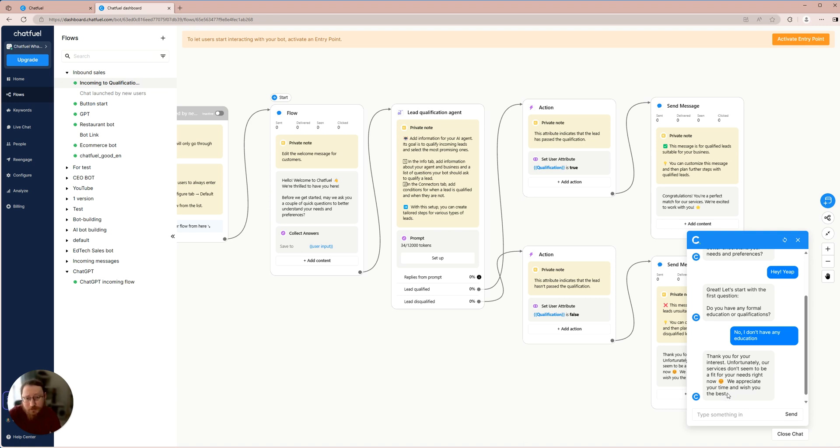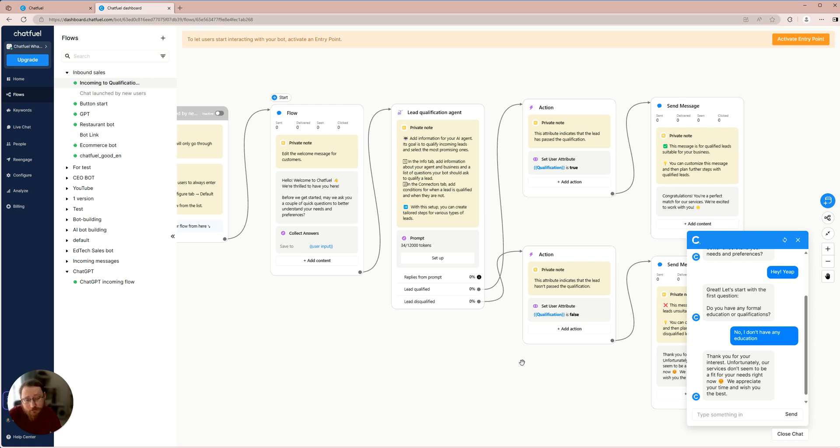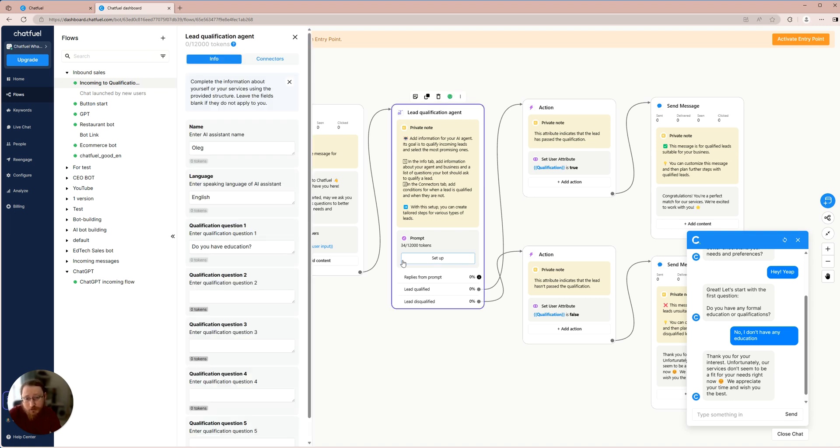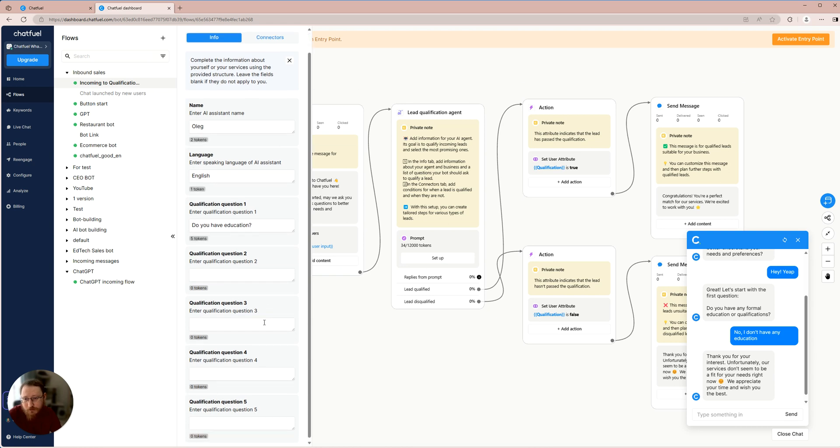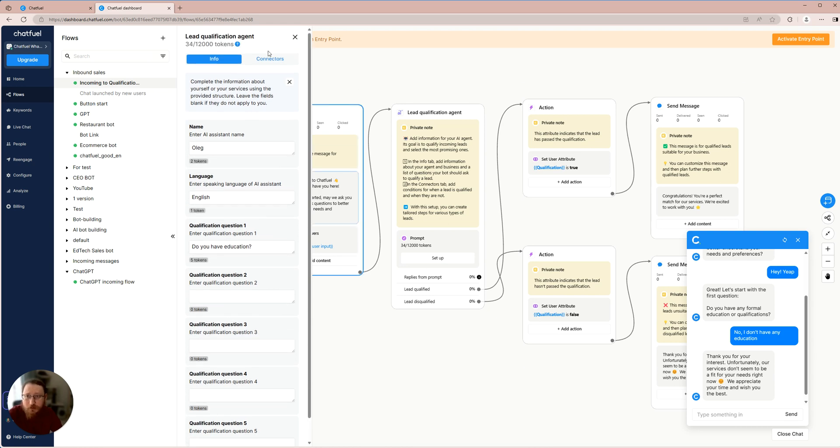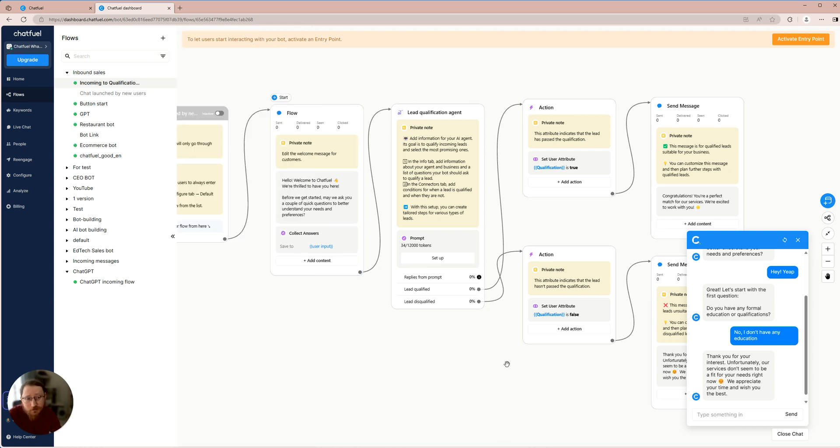However, using this straightforward method, you can quickly establish a qualifying agent that will effectively assess your customers in as little as 3 to 5 minutes. Again, what do you need? Simply click on the setup button to proceed with the process, and enter all the qualification questions and set when to disqualify a lead and when to qualify them. That's it.